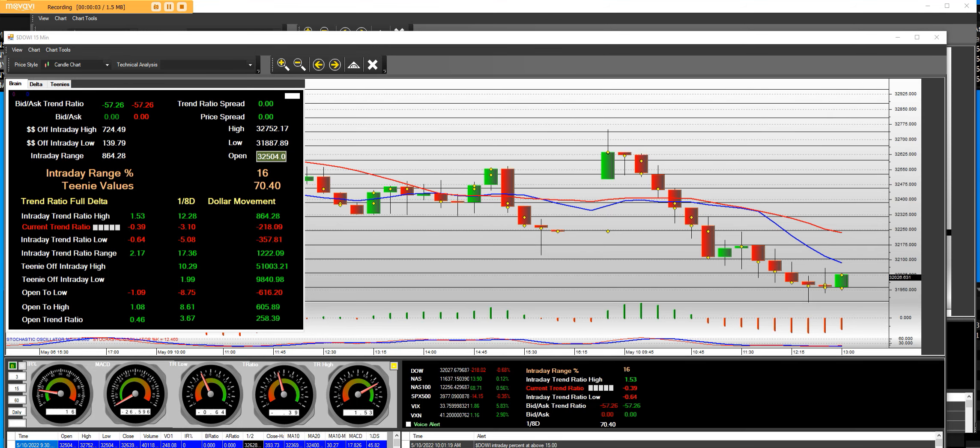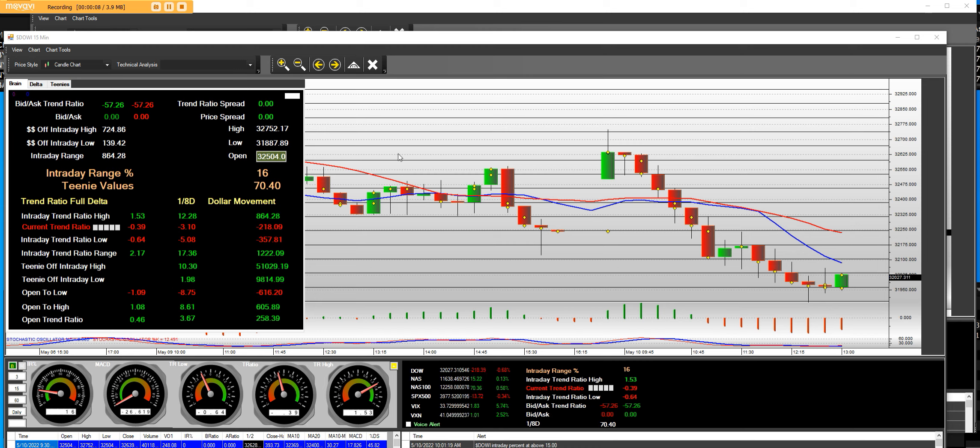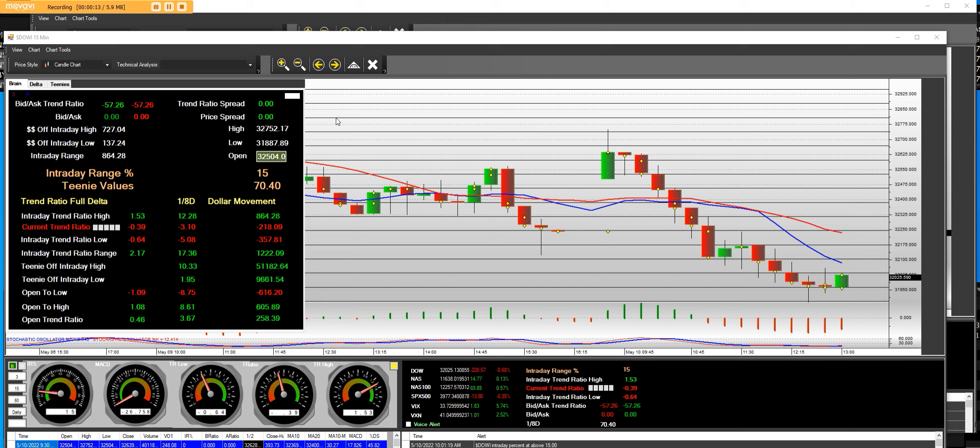Dow Jones. How to short gaps. We're going to talk about gaps. This is the Daily Stock Charts app, a 15-minute chart on the Dow Jones Industrial Average.